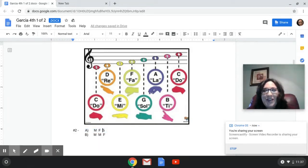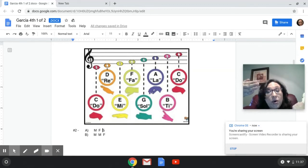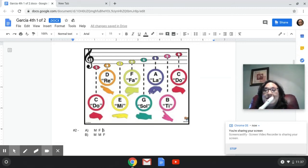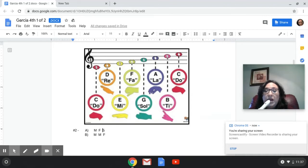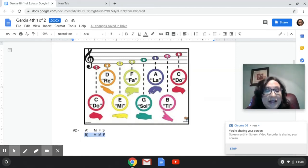Number two: we're going to start with MI. I'm going to either play A, which is MI, FA, SOL, or B, which is MI, MI, FA. So am I playing A or B? Here we go — listen. And the answer is B. I'm playing on the recorder MI, MI, FA. That's the answer for number two.